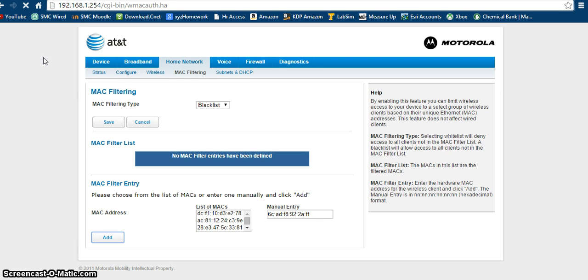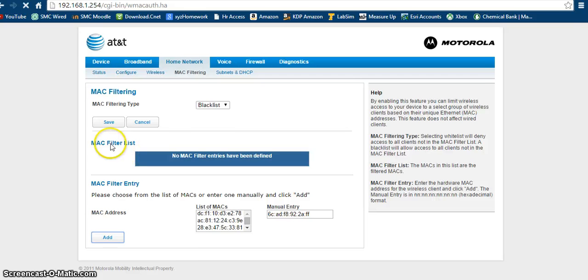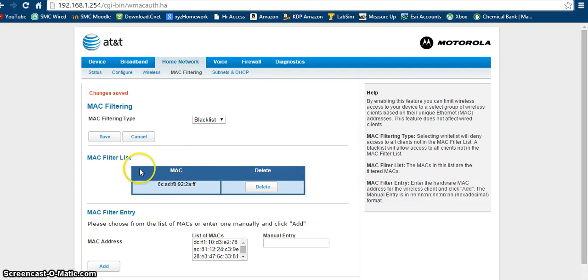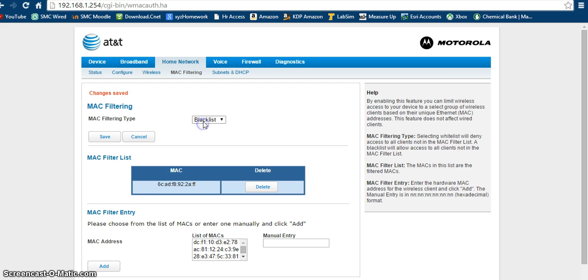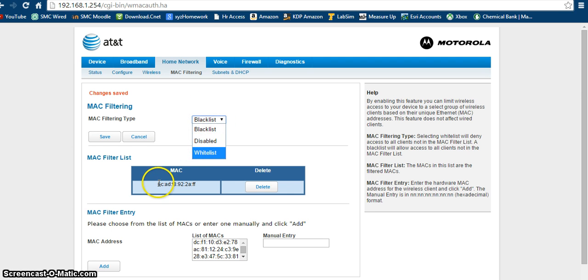And now that will take a second to go through, but once it goes through, right here in your MAC filter list, it will show up. See, it says MAC, and I'm under blacklist, so my blacklisted items are this MAC address.